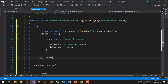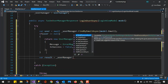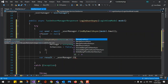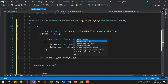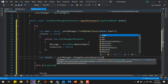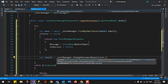We create a variable 'result' using UserManager. You can see there are lots of predefined methods here. We use CheckPasswordAsync to check if the password matches. This method takes two parameters: the user object and the password, so we pass model.Password.